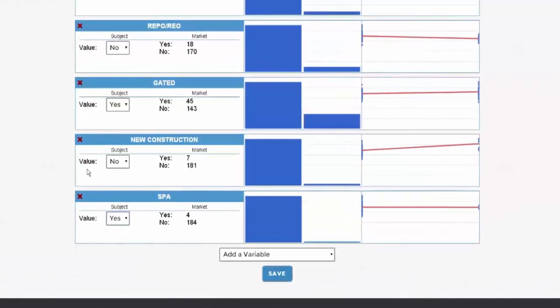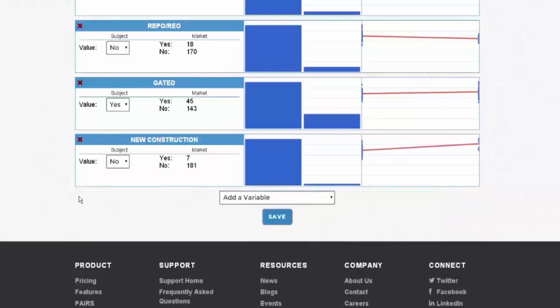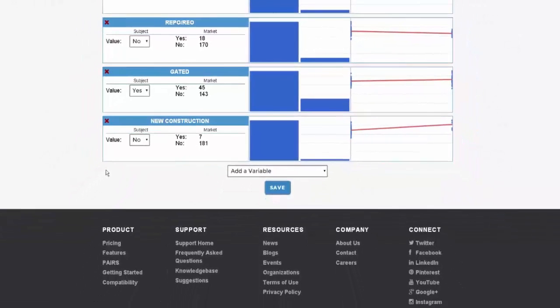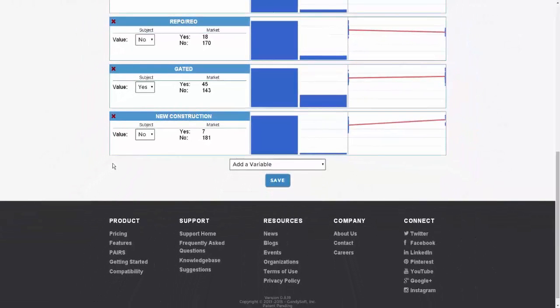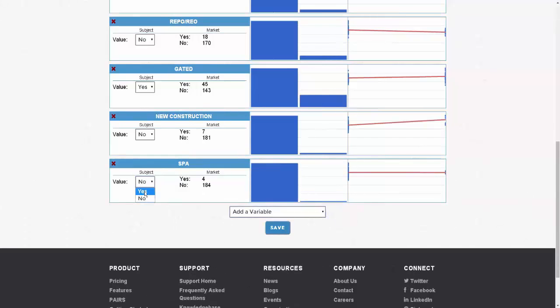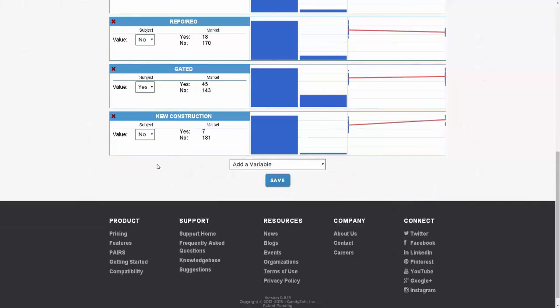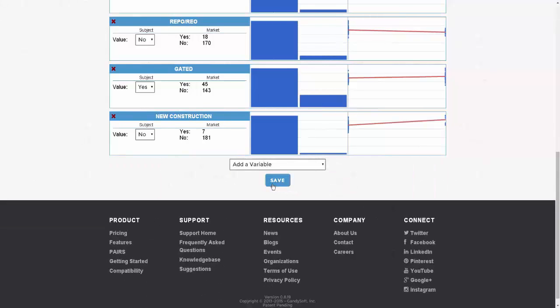You can also remove any variable that you do not deem significant simply by clicking the red X. After you've entered all of your subject details, click Save.